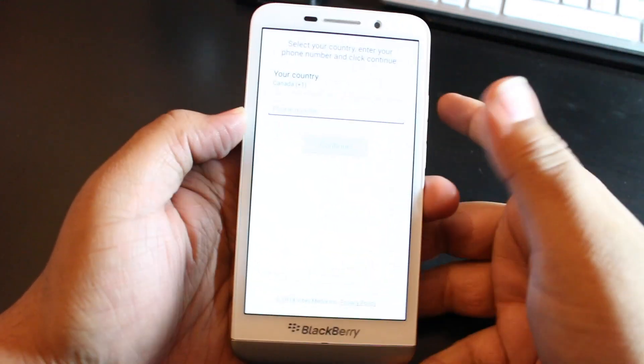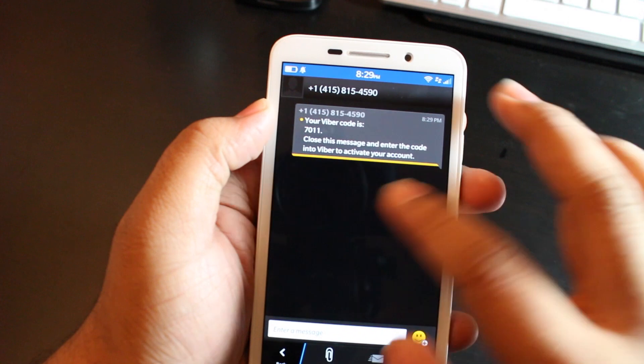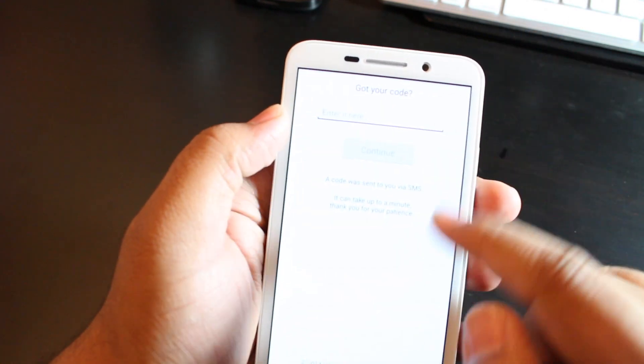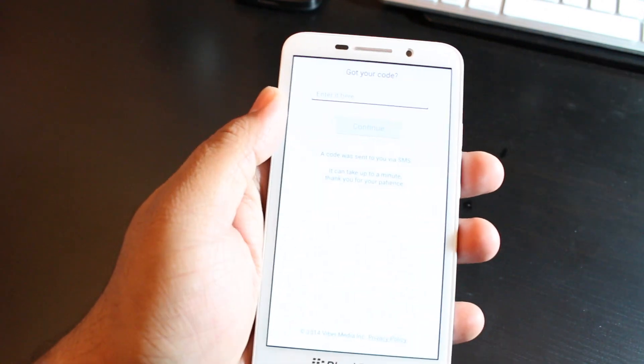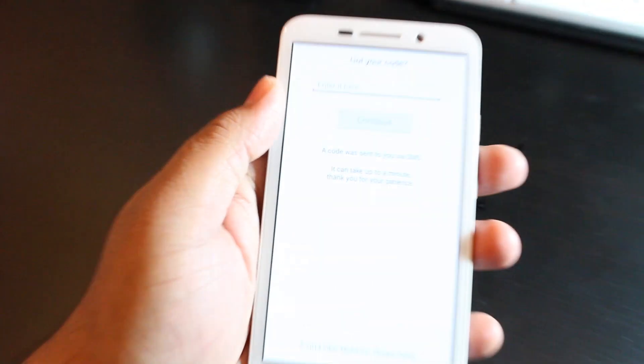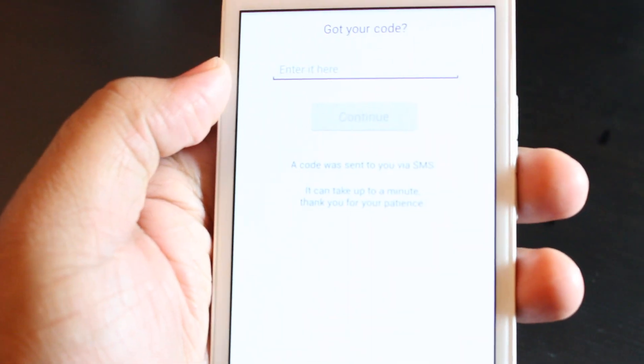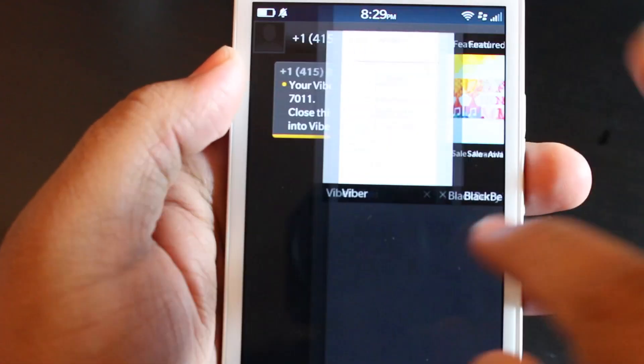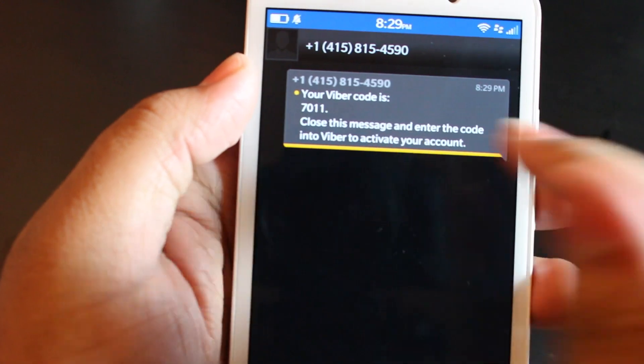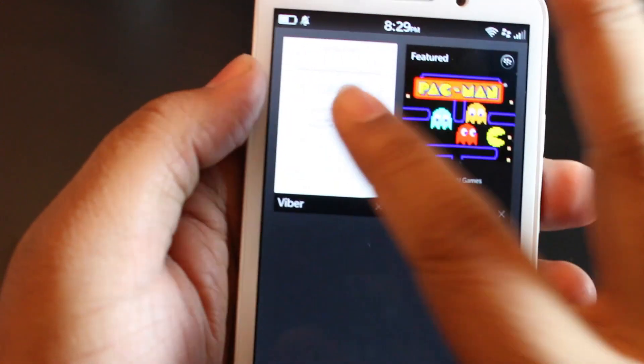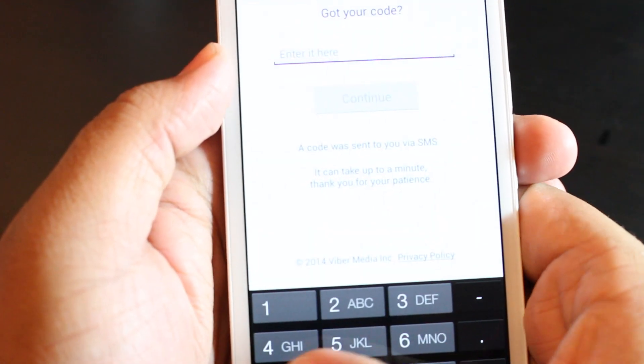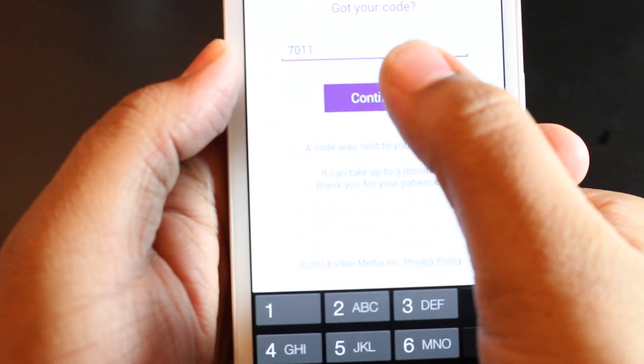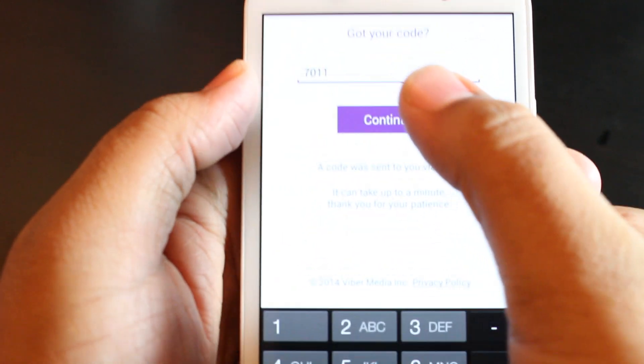They asked me to enter my code right here on the Viber application, so what I'm going to do now is go over to the text messages and look for that code. Remember, this code is specific to each person's phone. My code is going to be different from the code that you get. I'm going to hit continue and move it off the screen.